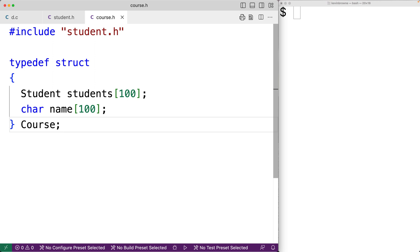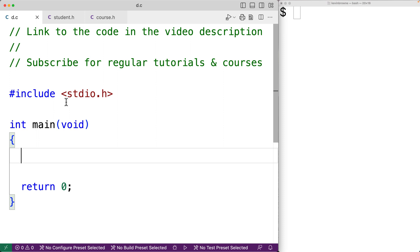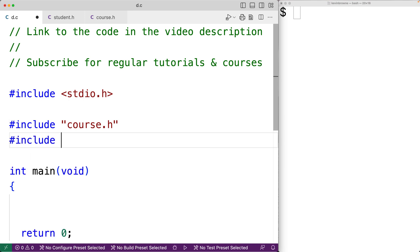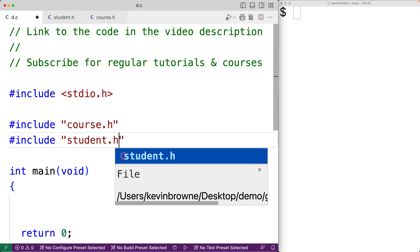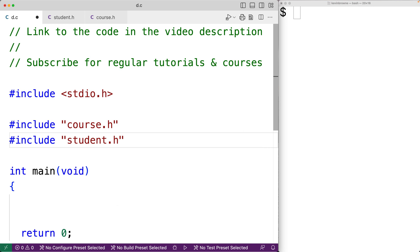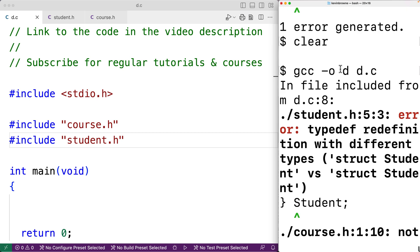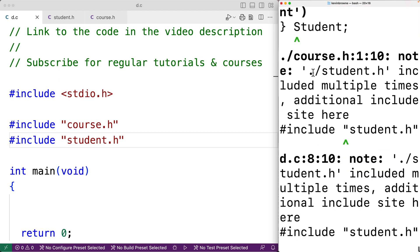Now let's say a programmer wants to create an application using these header files. They might think that if they want to work with a course and a student, they should include both course.h and student.h. This is a natural thing to do — if we're working with courses and students, it makes sense to include both header files. The problem is that as our program is written, we're going to experience the double inclusion problem. If we save and compile, we get an error.